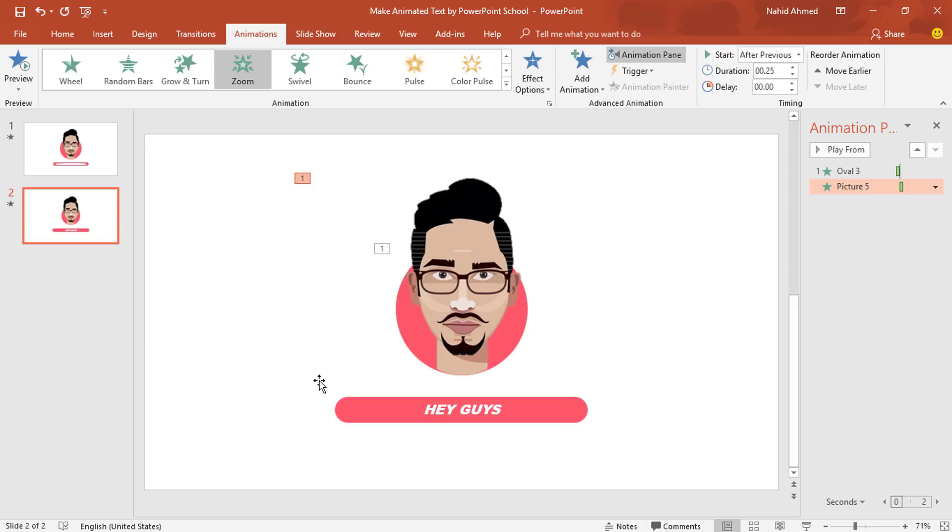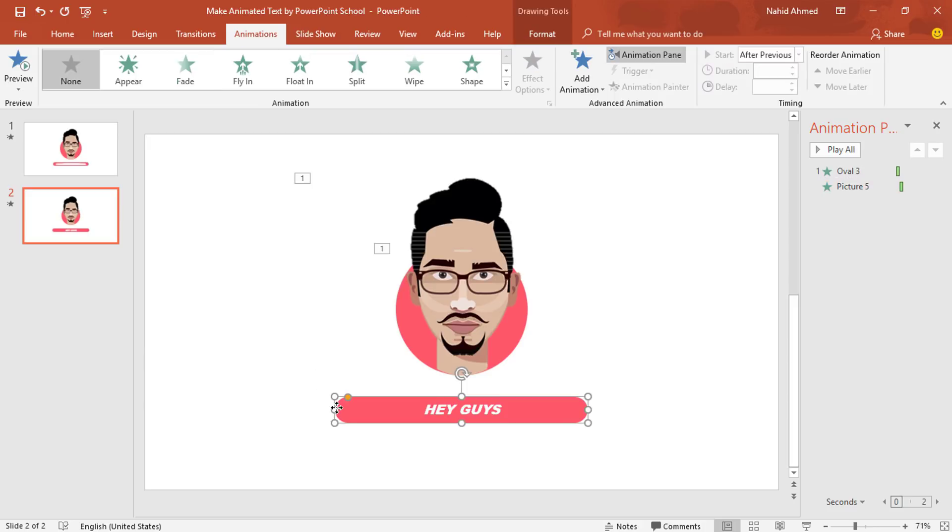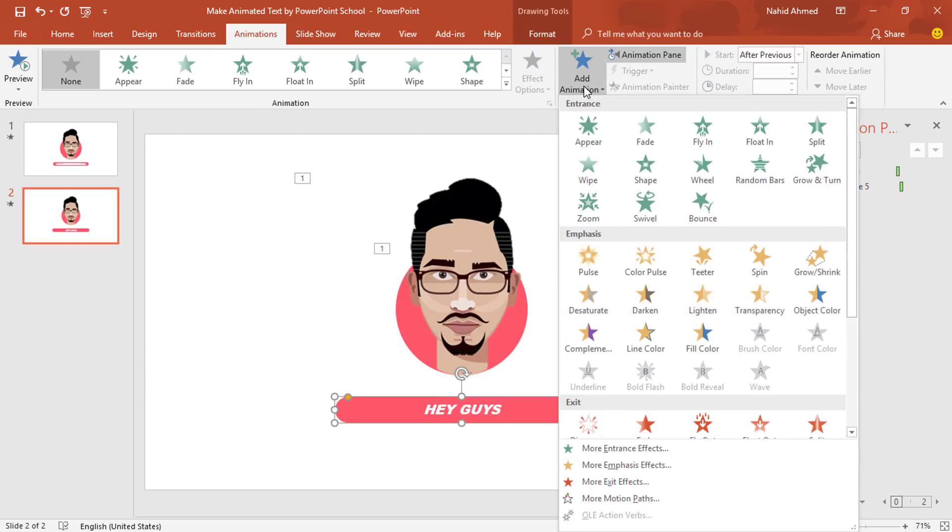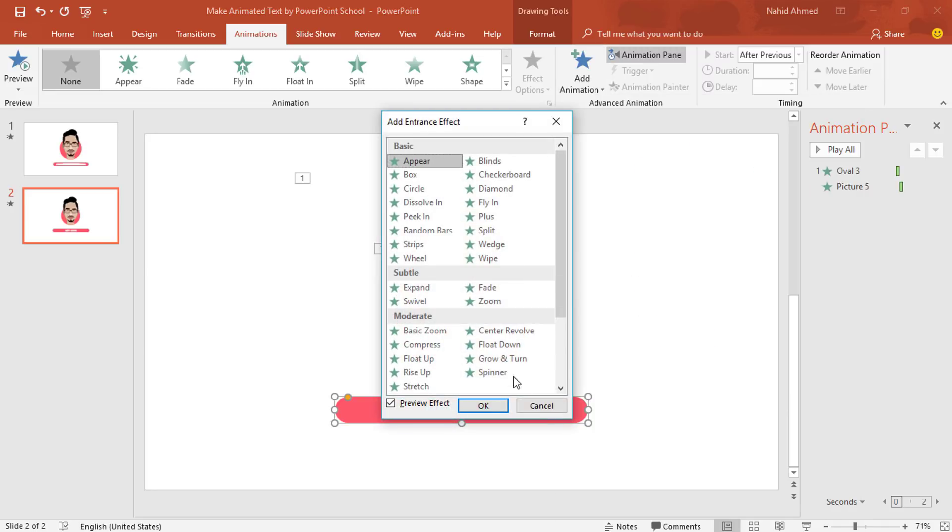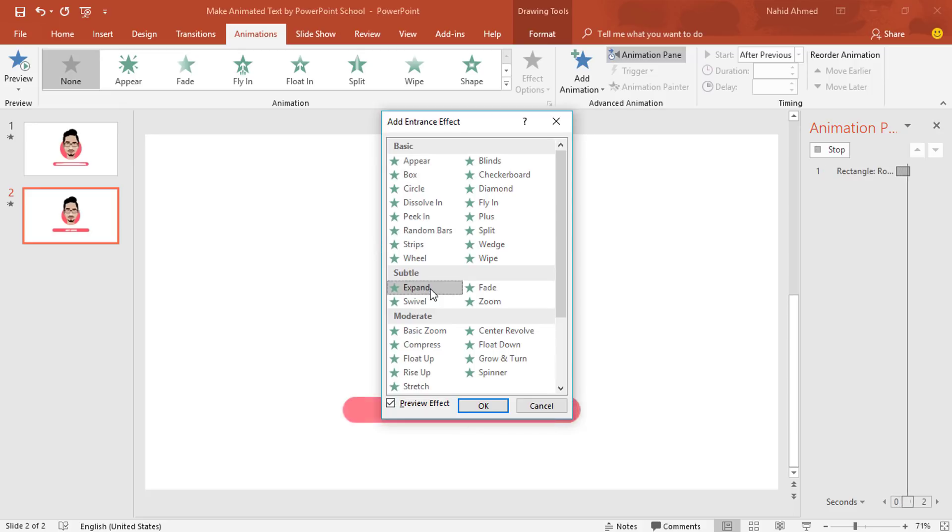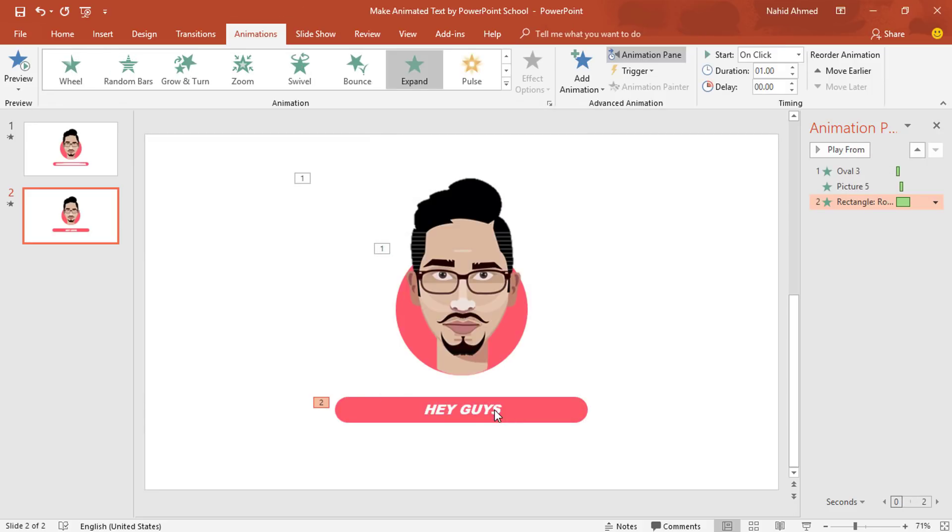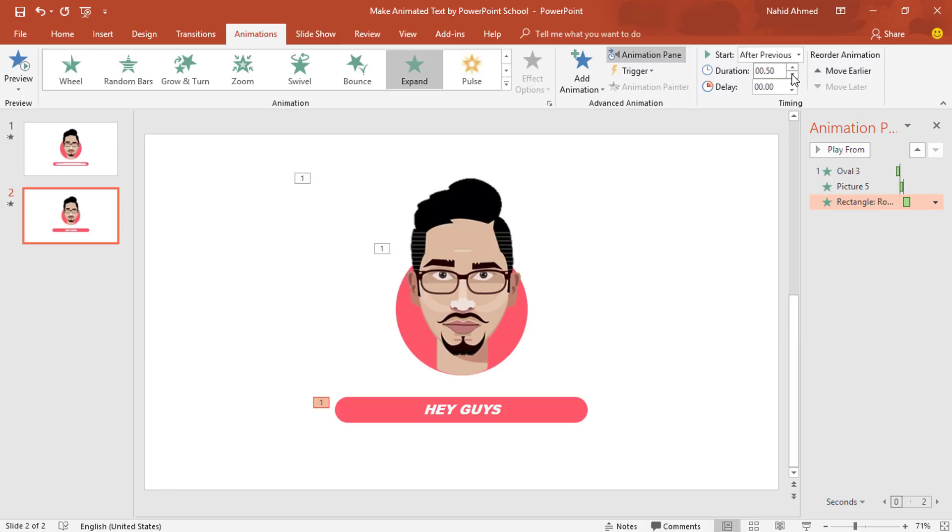Select this rounded corner rectangle. From Add Animation, click on More Entrance Effect. From this box, I'll select Extend. Press OK. Set Start After Previous, duration 0.50 second and delay 0.25 second.